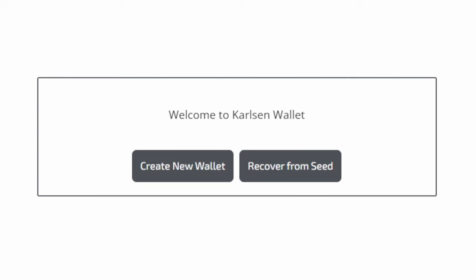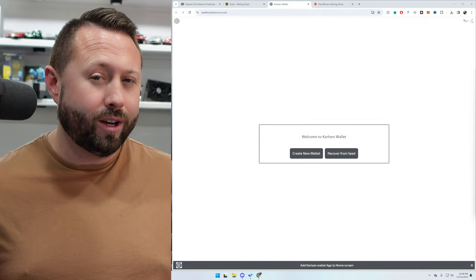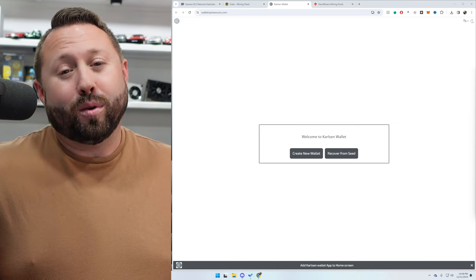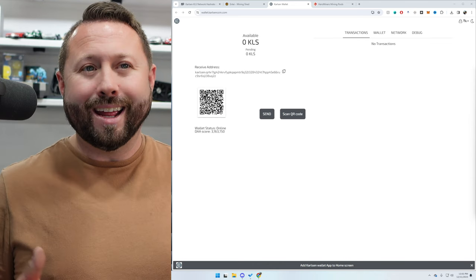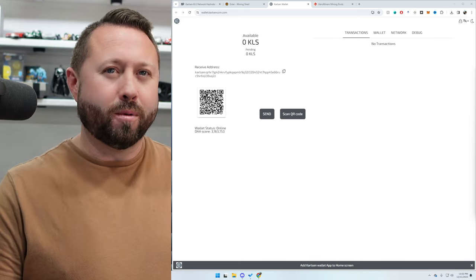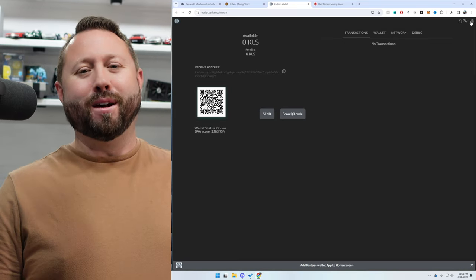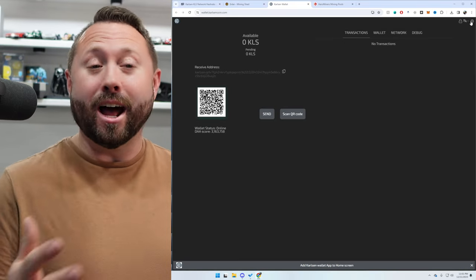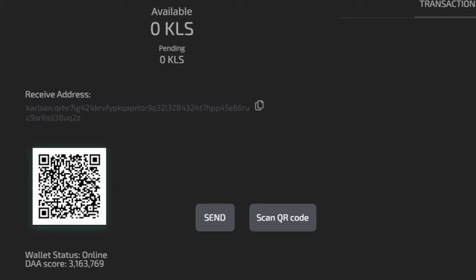So if you go over to wallet.carlsoncoin.com, they have a wallet you can set up. Go ahead and click on create new wallet, follow the prompts and make sure that you do write down and secure your seed phrase the best way possible. I'm not going to show it on video here because I don't want to give away mine. All right, so once you go ahead and set up, ooh, there's a dark mode, much better. So once you go ahead and set up your wallet fully, just like you guys can see here, it will give you a receiving address. Go ahead and copy that down. We're going to need it for the next steps in HiveOS.